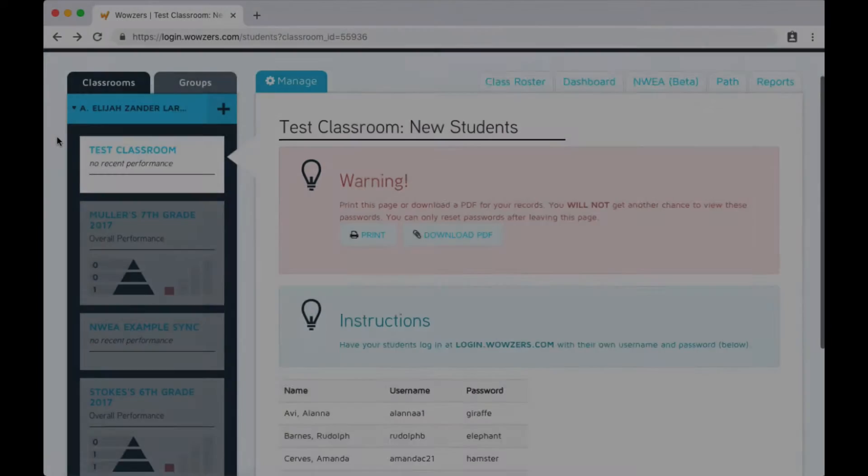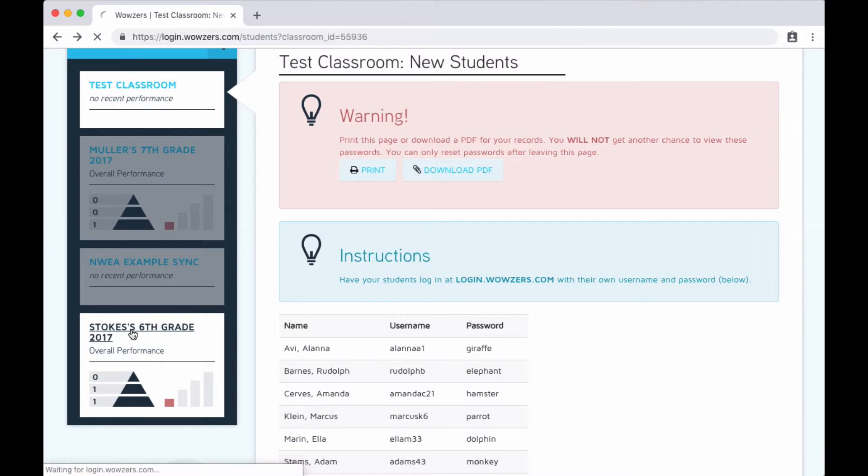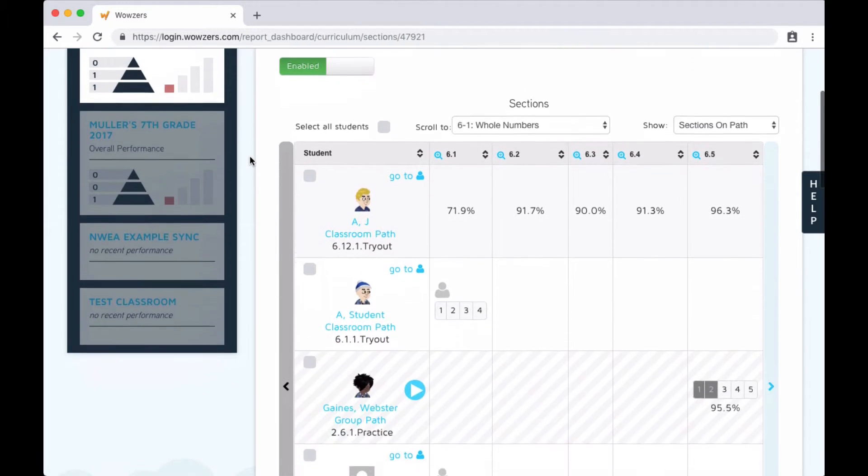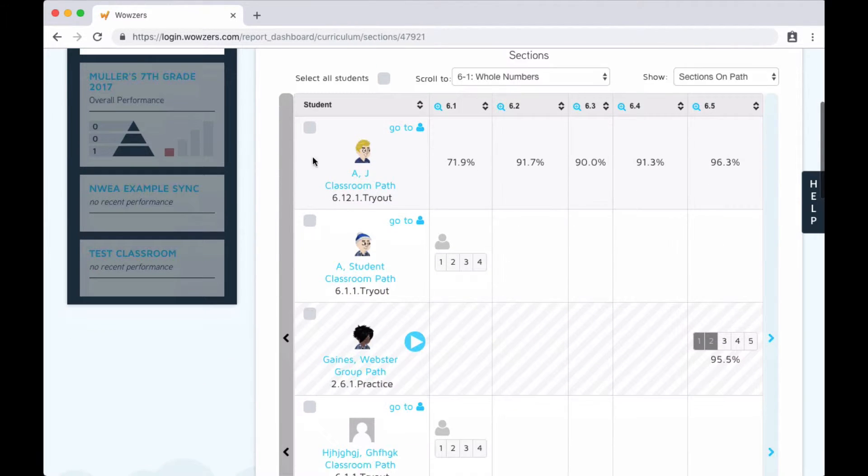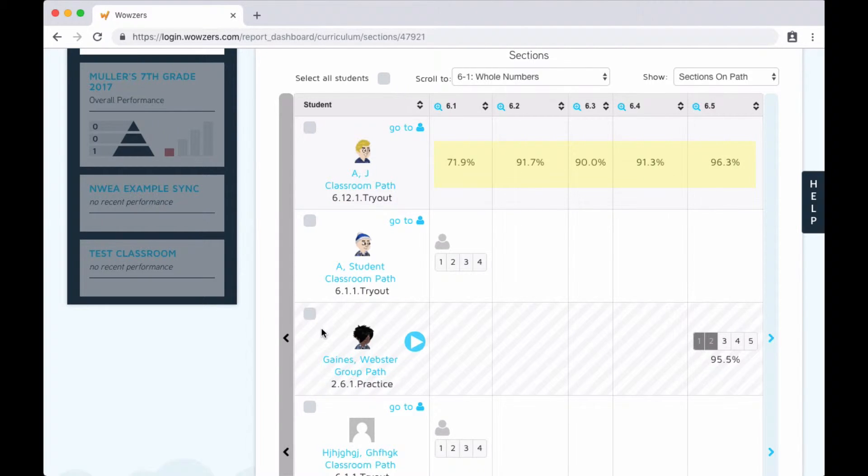Let's go ahead and switch over now to an existing classroom that's been using Wowzers for a while to see what the classroom dashboard looks like. Here you can see each student's avatar, the content that they're currently working on, and their overall score for each section you're currently looking at.